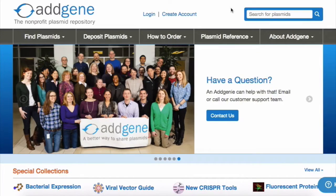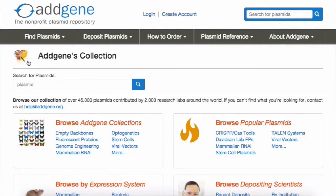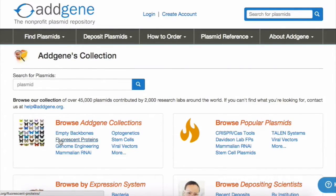In addition to our search bar, you can also browse our plasmid collection by category. Under the Find Plasmids dropdown, you can click the Browse link to access our curated pages. Say you are looking for a plasmid with a fluorescent protein — you can go to the Fluorescent Proteins page.